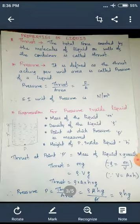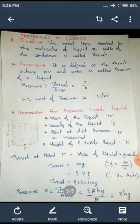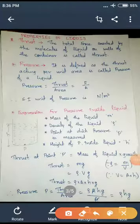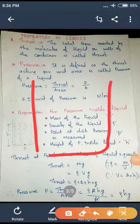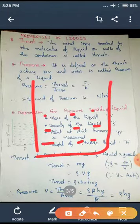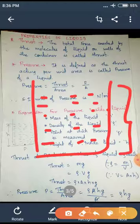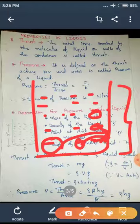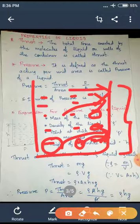Suppose we have one liter of water inside a glass beaker. The total force exerted by all the molecules — we have a container with liquid. The force exerted by each particle on this wall, and the force exerted by all the particles on this particular wall, will give us what is thrust.